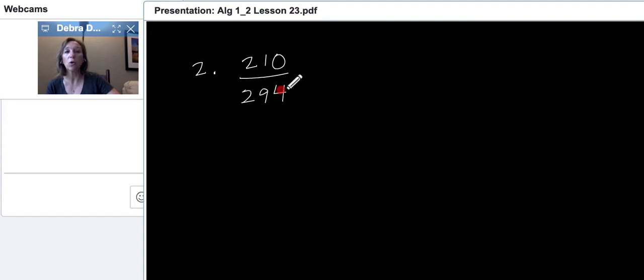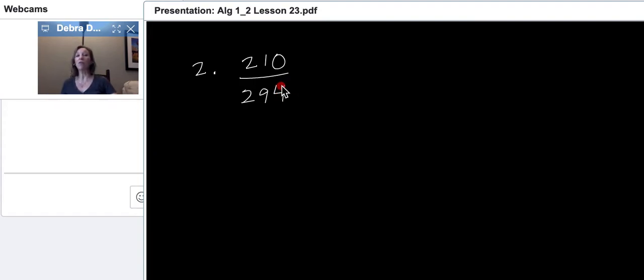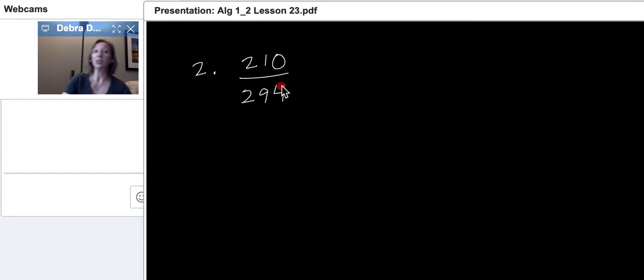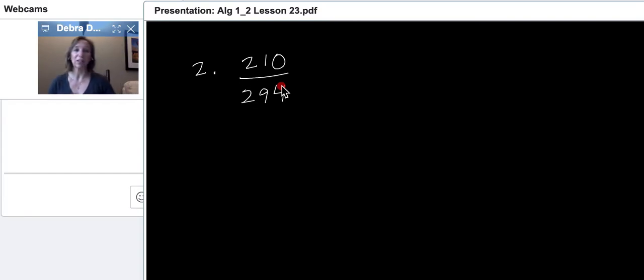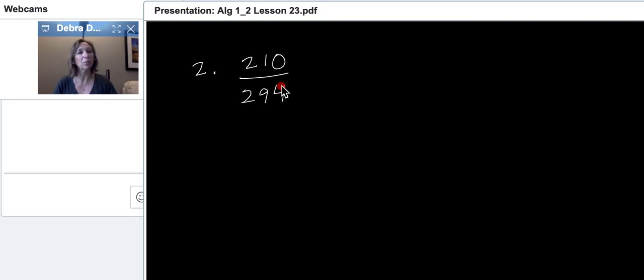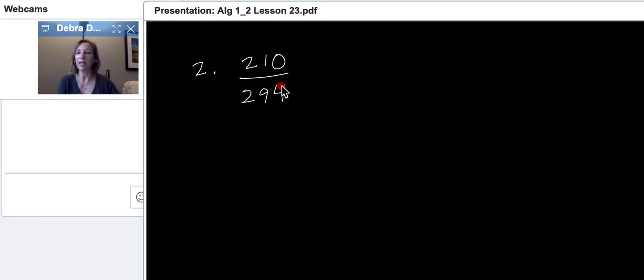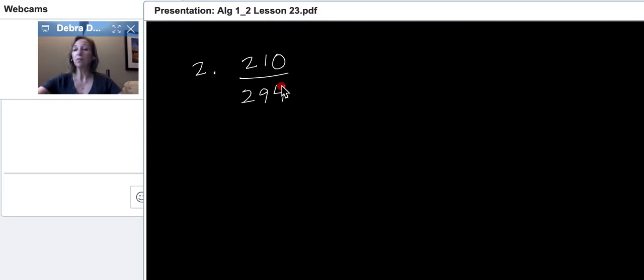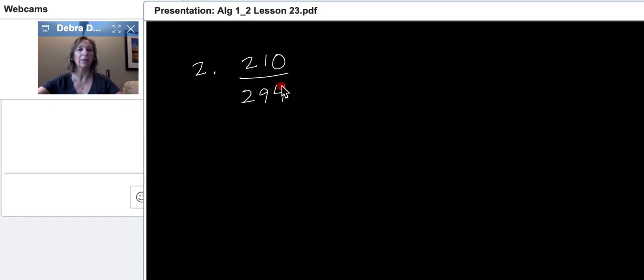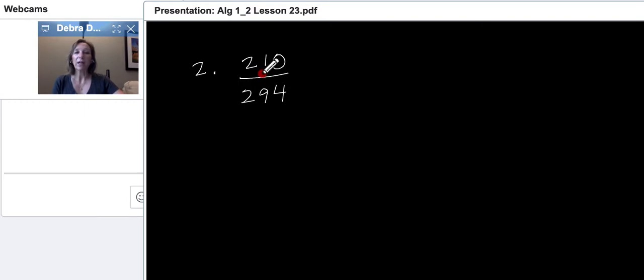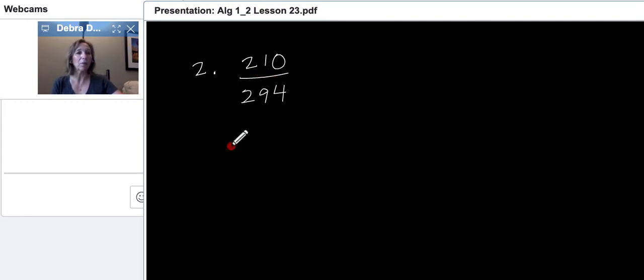Okay, let's do number 2. This one was reduce the fraction. 210 over 294. Now, these weren't horrible. Some of you just didn't go far enough. Some of you weren't sure what to do at all. That's the main reason I'm doing this video. Now, there's several different ways you can do this, but I'm going to do the prime factorization way since we have time right now.